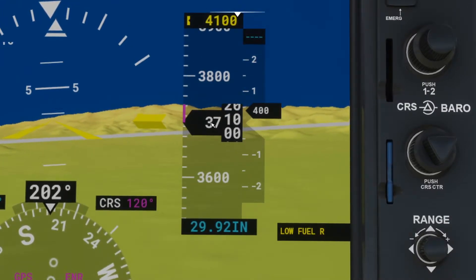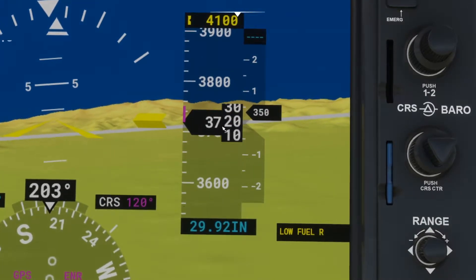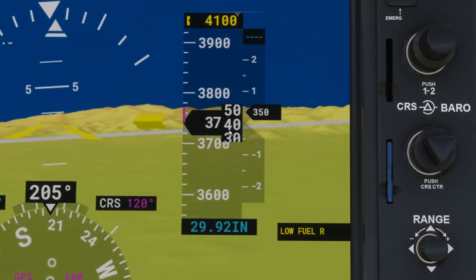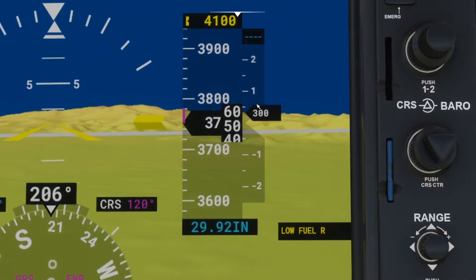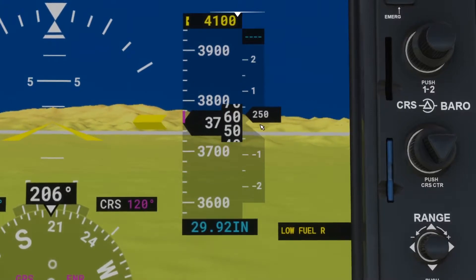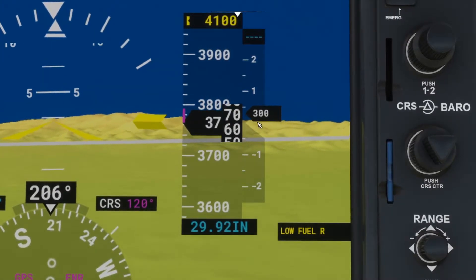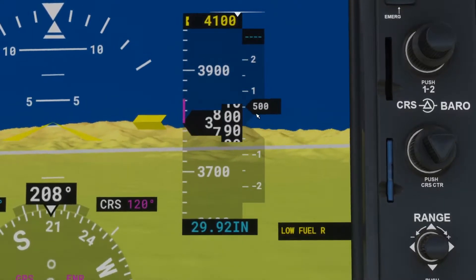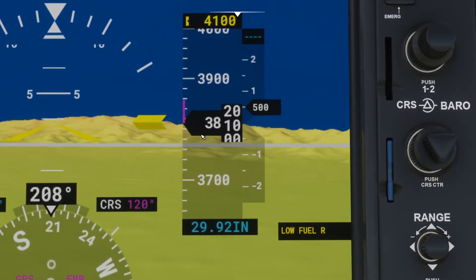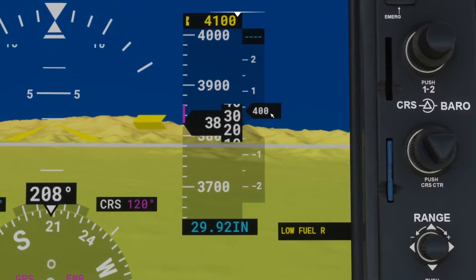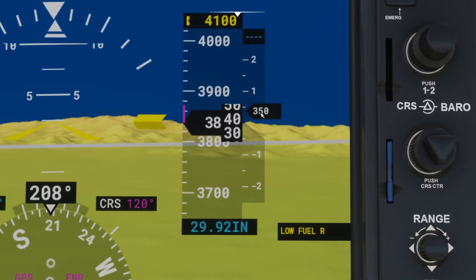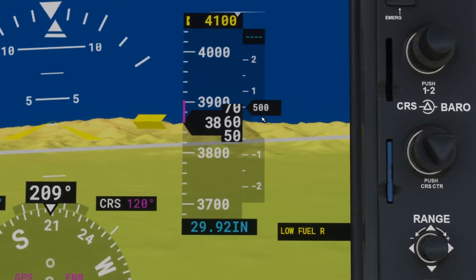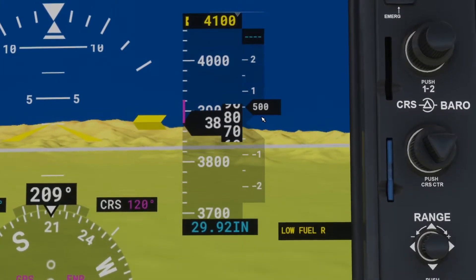One thing to know is your altimeter is the first thing you should look at to decide whether you're climbing or descending. The vertical speed indicator actually lags behind a little bit — in real life, that's how it is, though I'm not sure if Microsoft Flight Simulator represents it that way. You want to pay attention to your altimeter first, then look at your vertical speed indicator. The VSI is more useful for maintaining a coordinated descent or ascent.